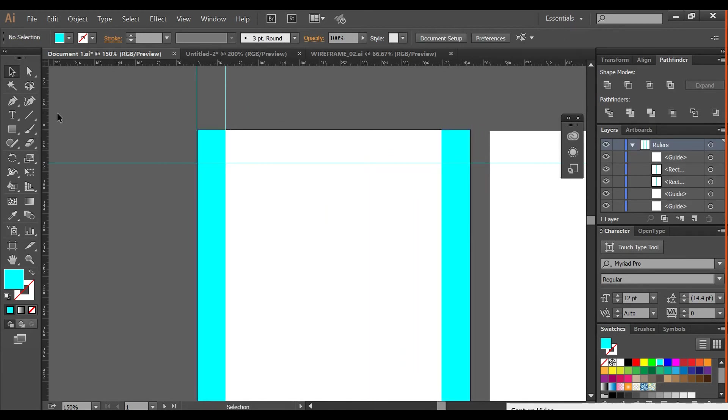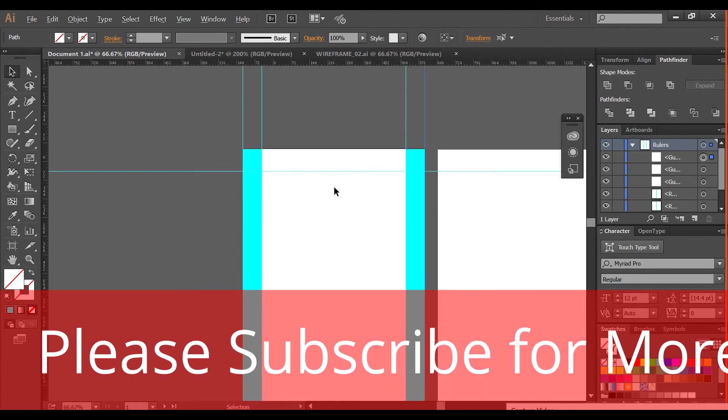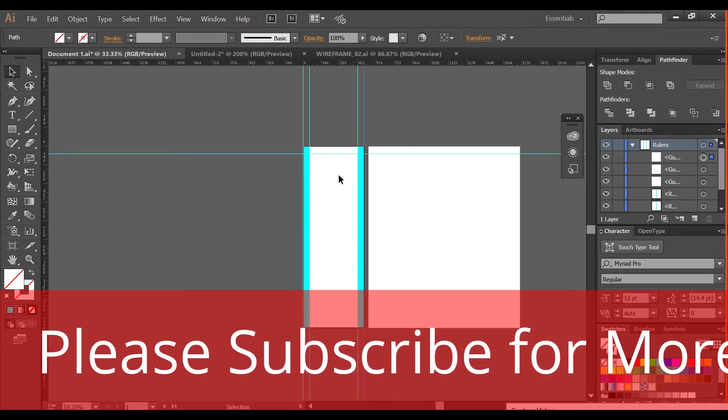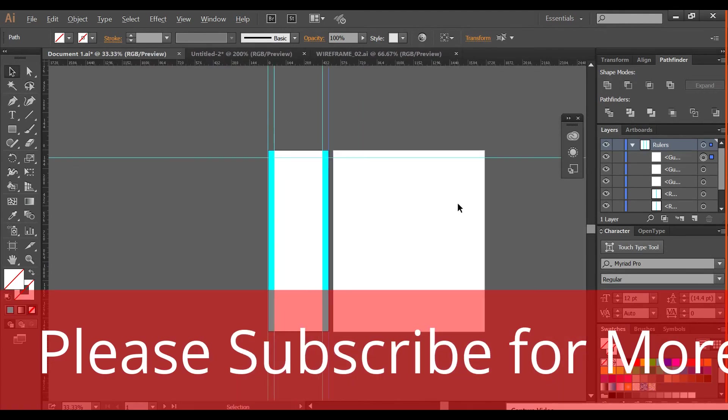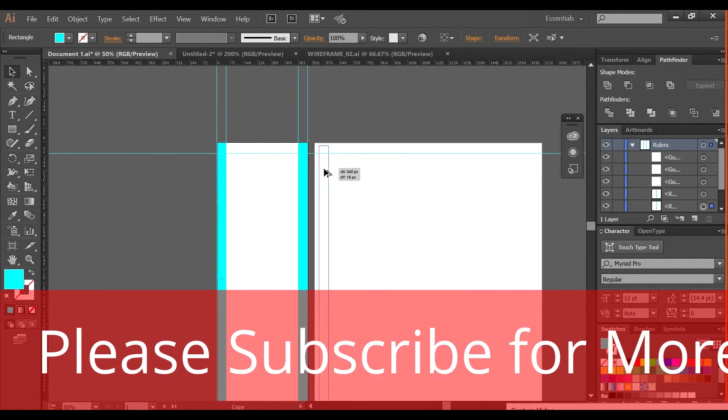And again I will have two rulers - one is here and another one is here. So you can see now we have our spacing for our mobile design. Same way, we'll keep this spacing for our website.